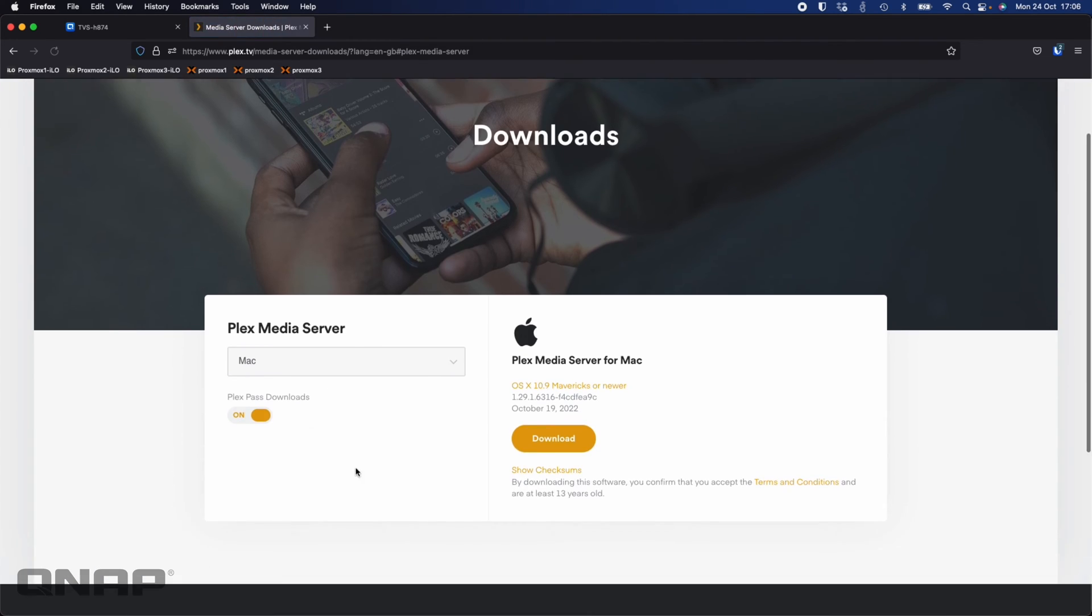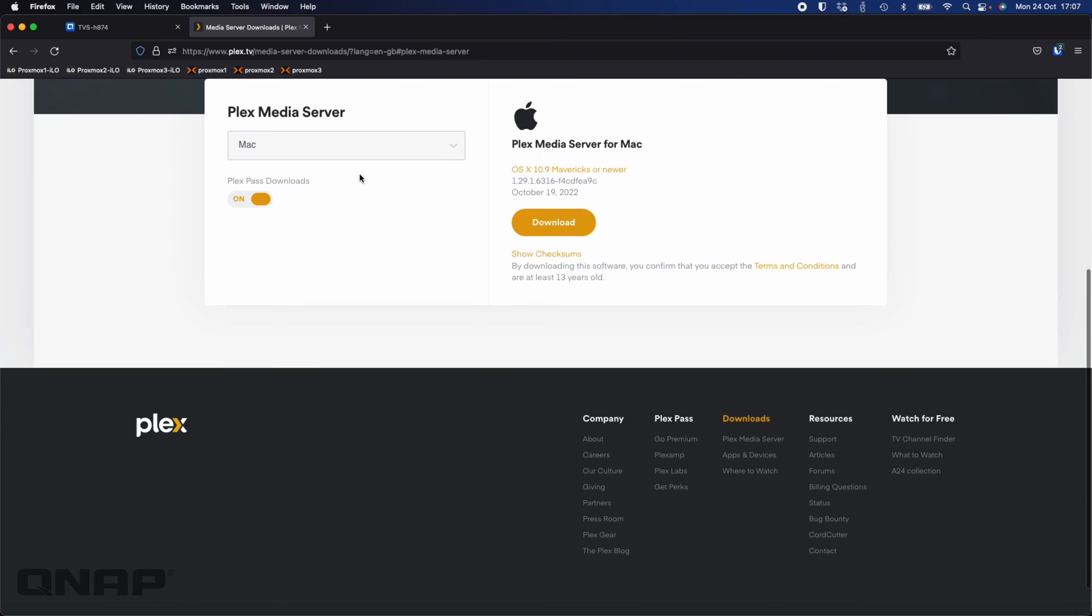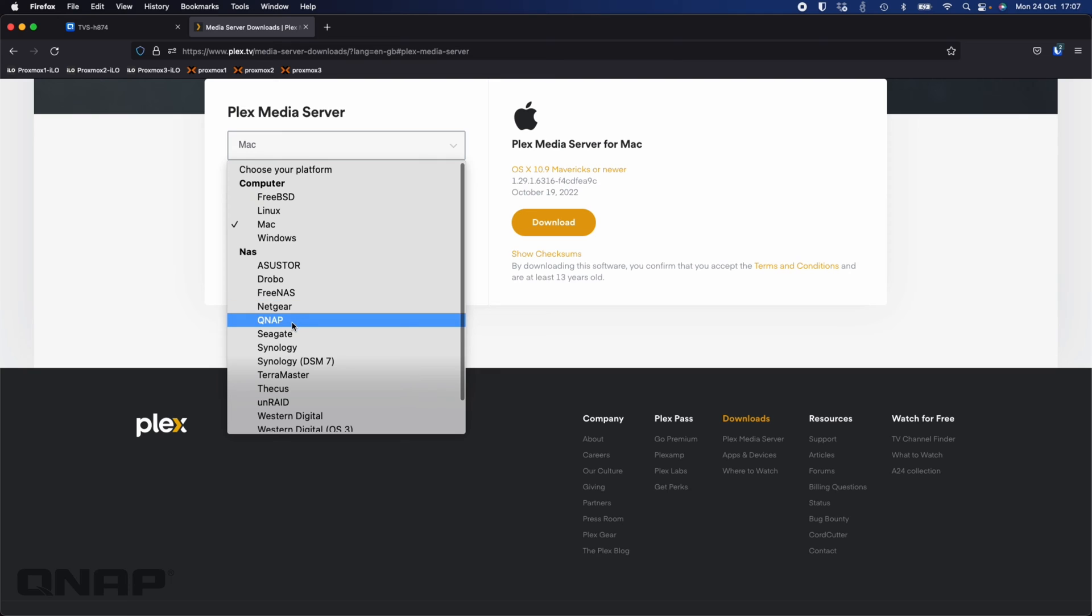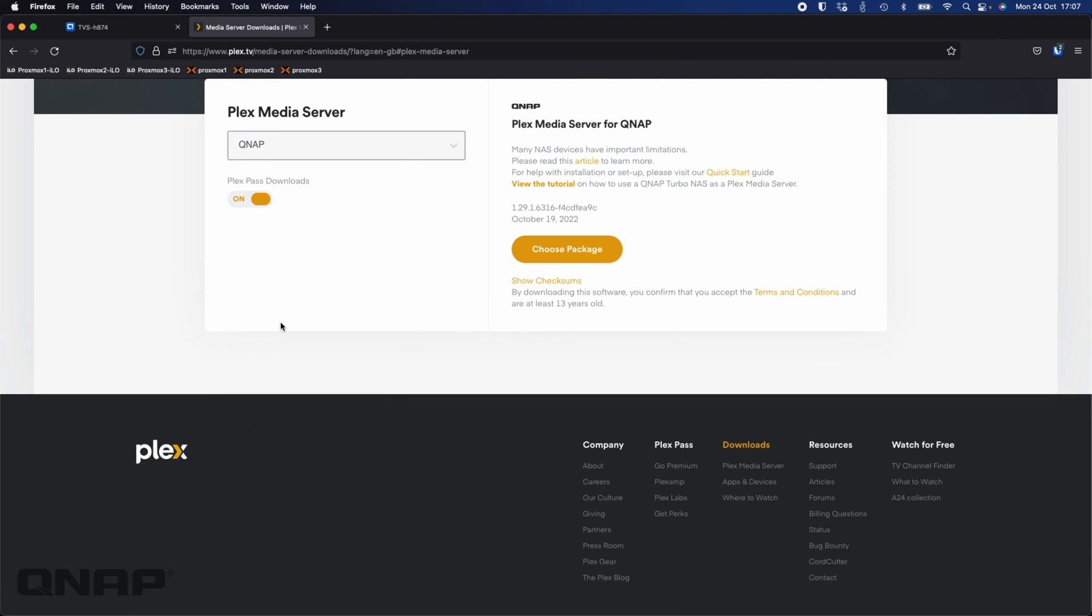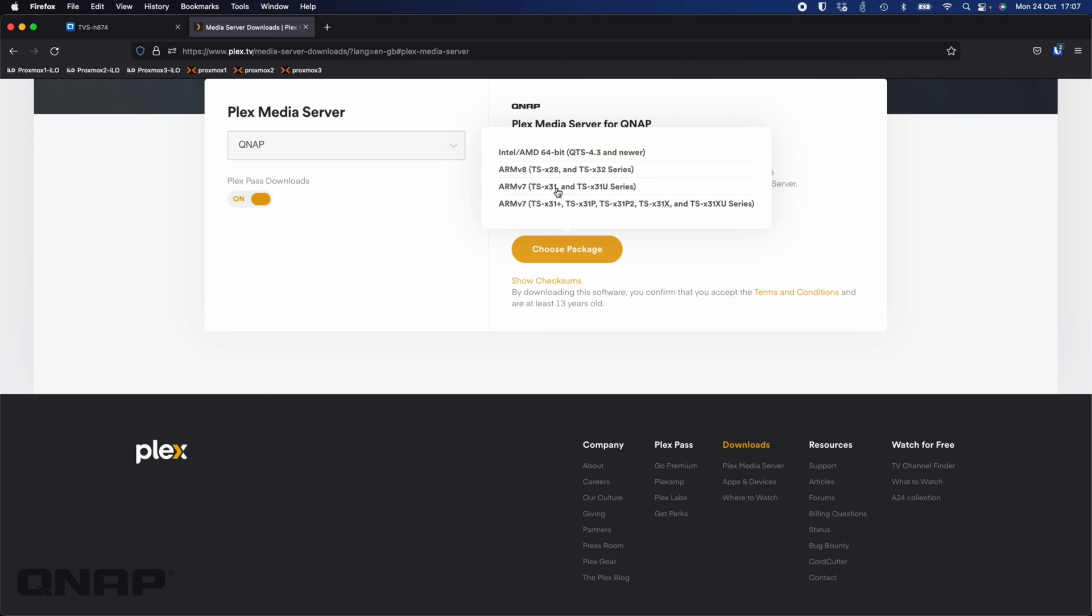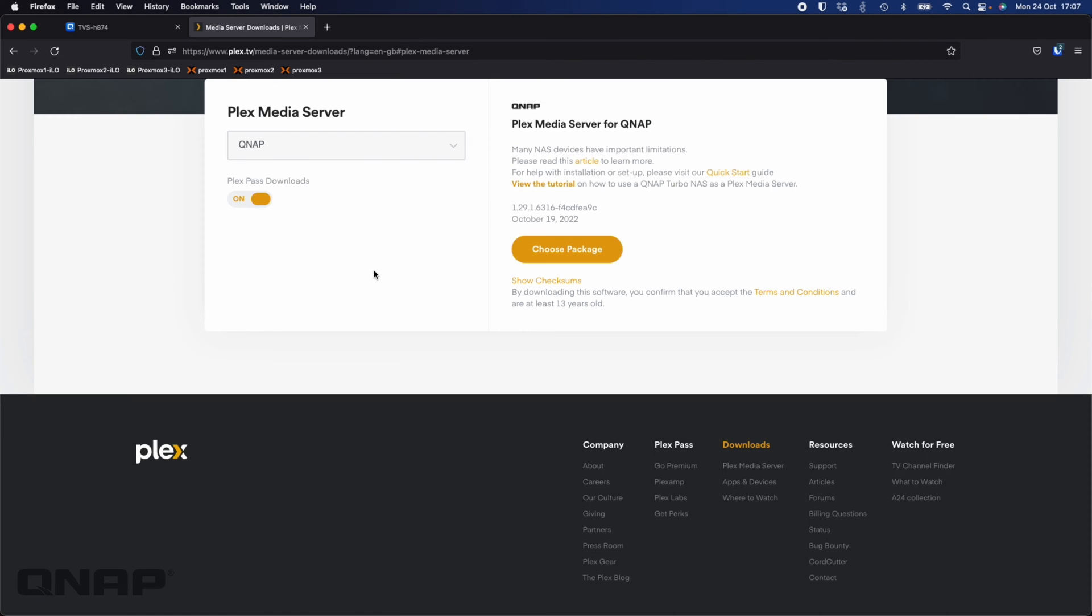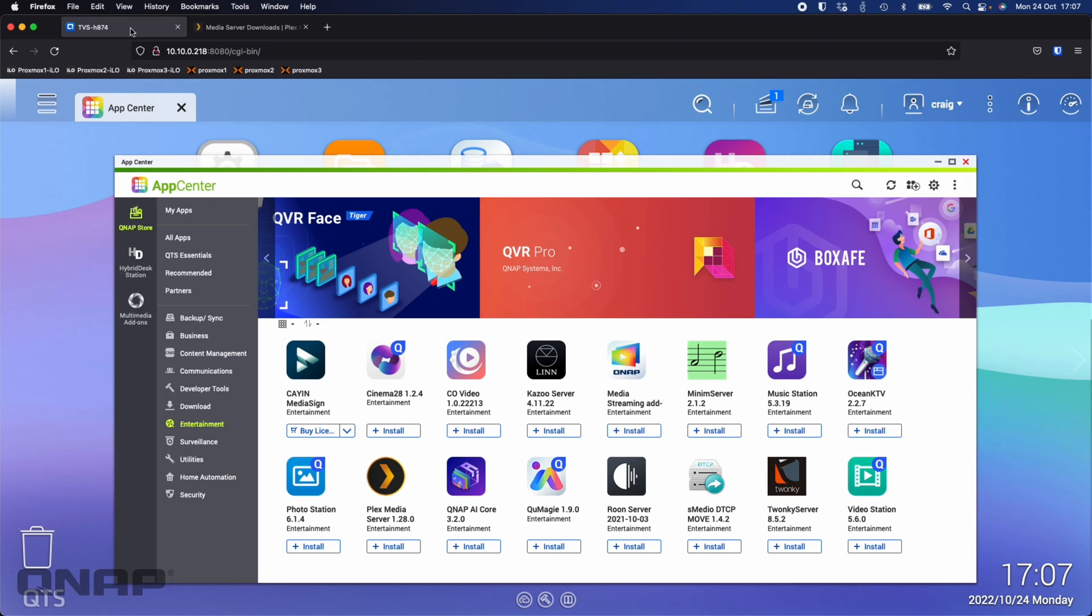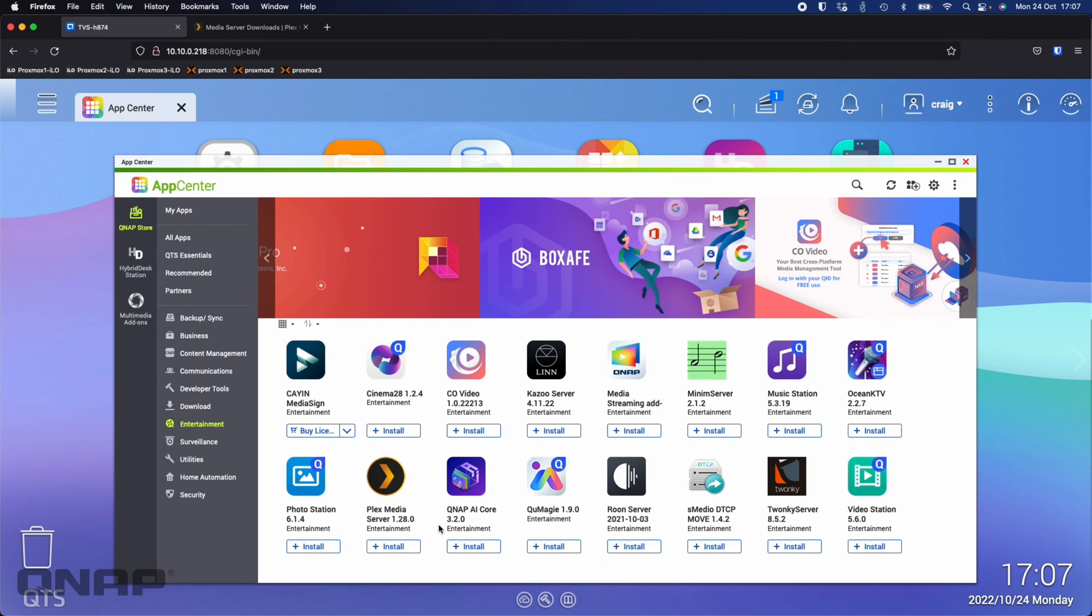Now when you're in there it'll select an application for your computer because it knows I'm on a Mac but what you do is you just do the drop down go down to the NAS and QNAP category and then you can click choose package. Now there's four different versions for this particular NAS we need the top one because it's an Intel CPU. I'm not going to download it I've already got it downloaded but that's how I get the very latest version here so this is 1.29.1 is the one that I'm running the one in the app center is only on 1.28.0 at the moment so that's why I like to go get the latest version from Plex directly.